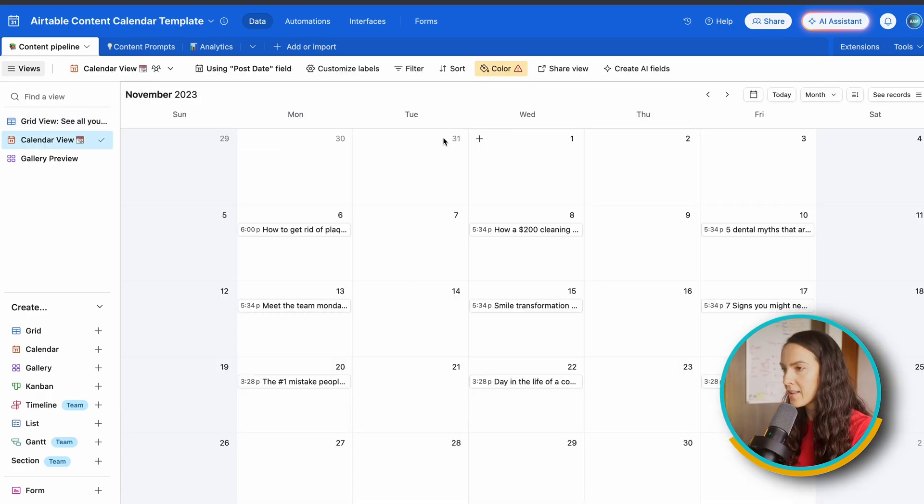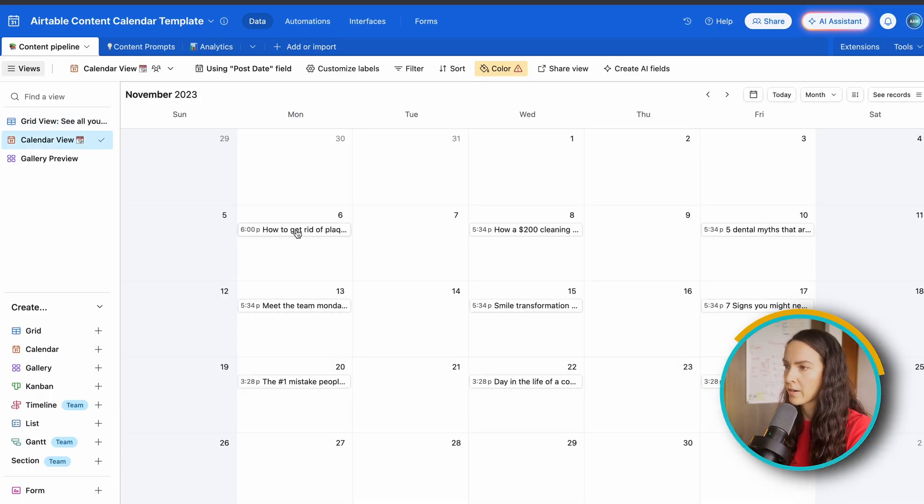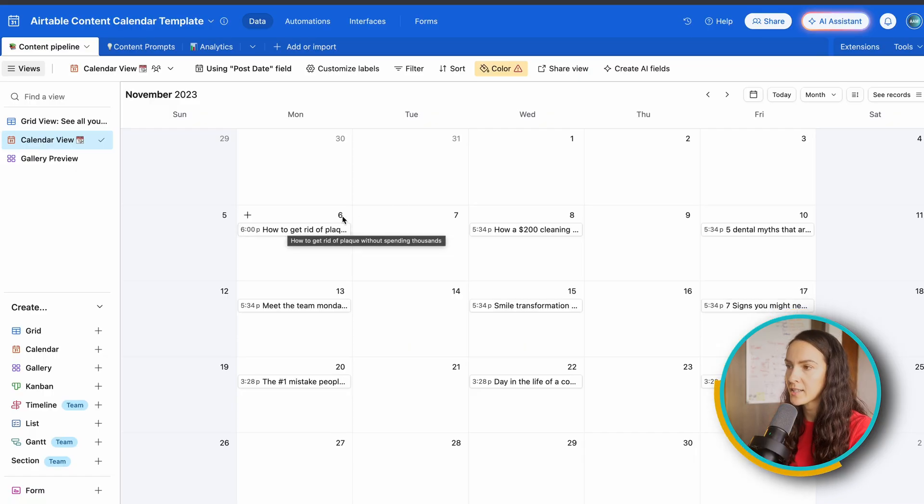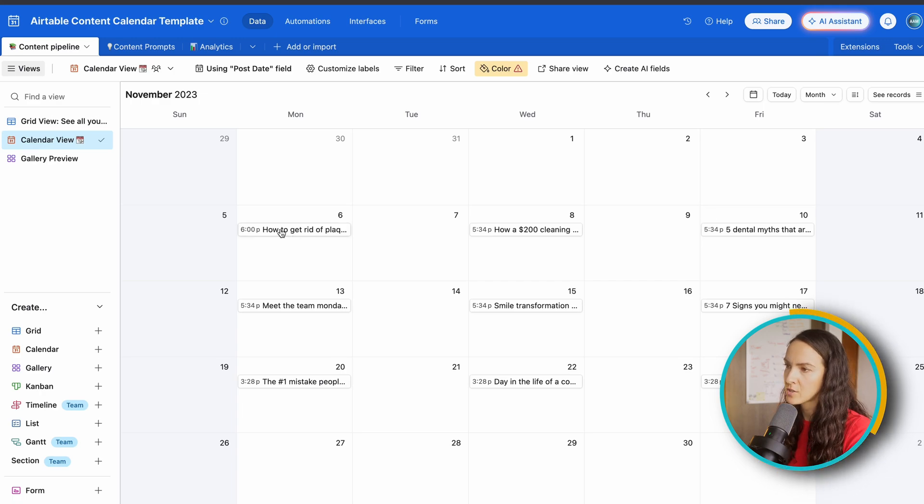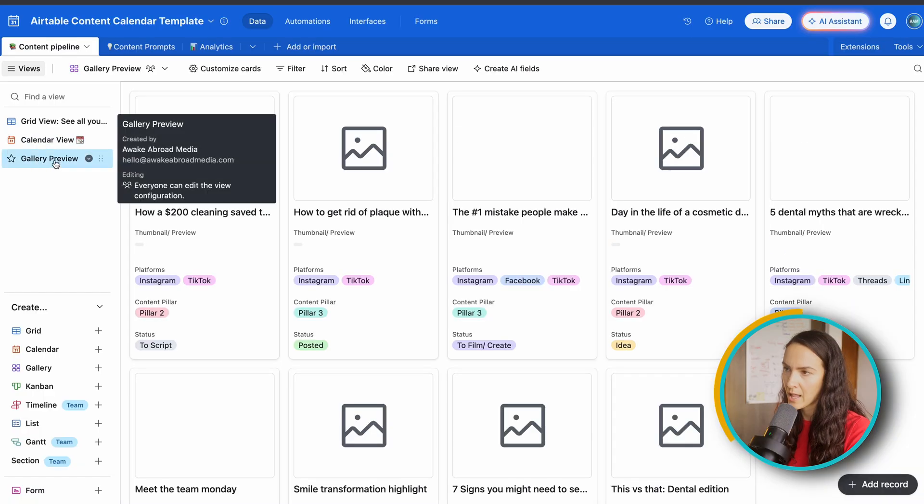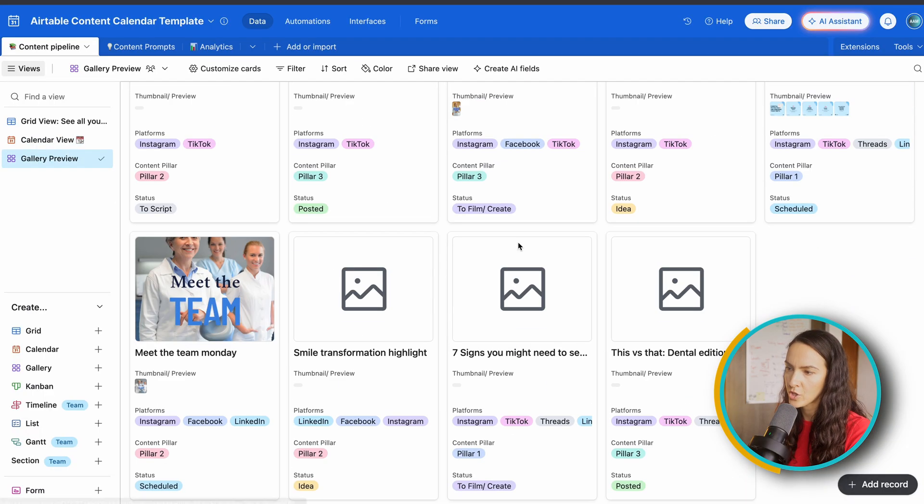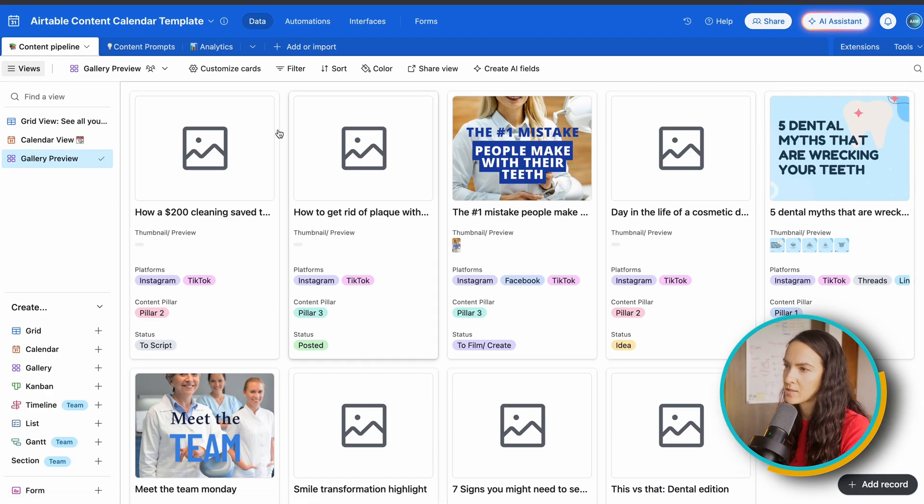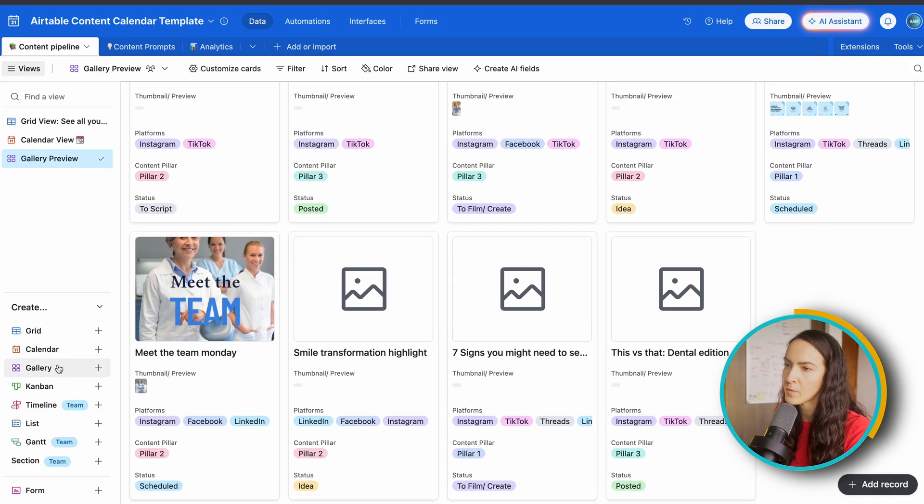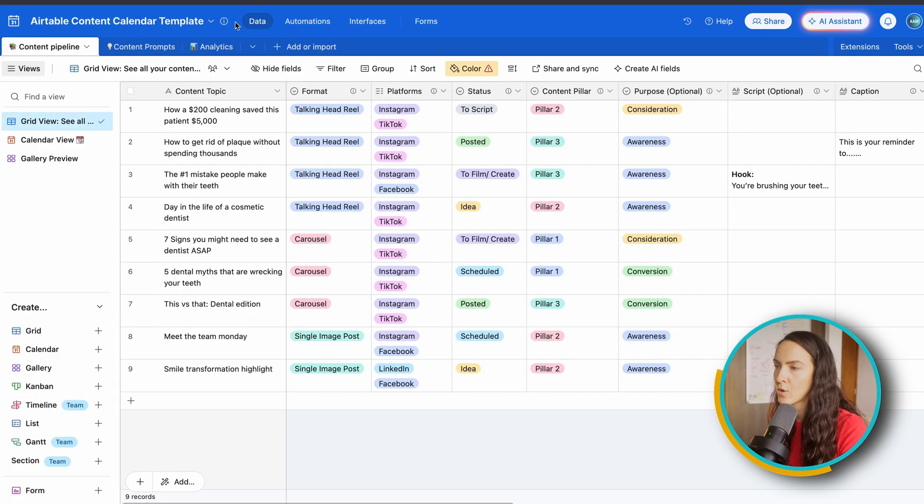The grid view is the best for actually filling out the content calendar with all of your different fields or columns. And the calendar view is of course overall view of the calendar where once you assign a post date to the piece of content, you're going to be able to see it on the calendar view like this. And it's super easy to use. You just click and drag to reorder it.